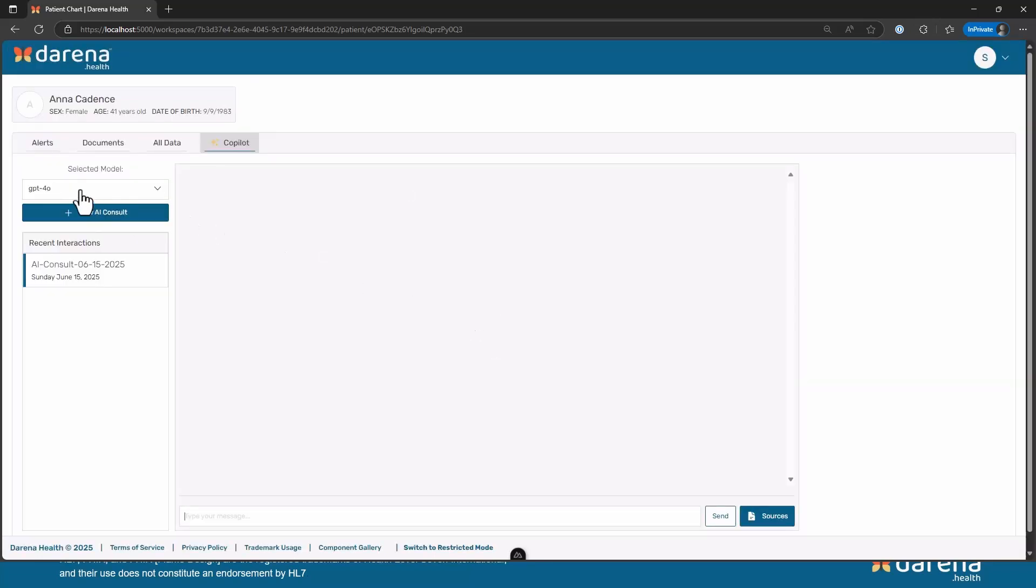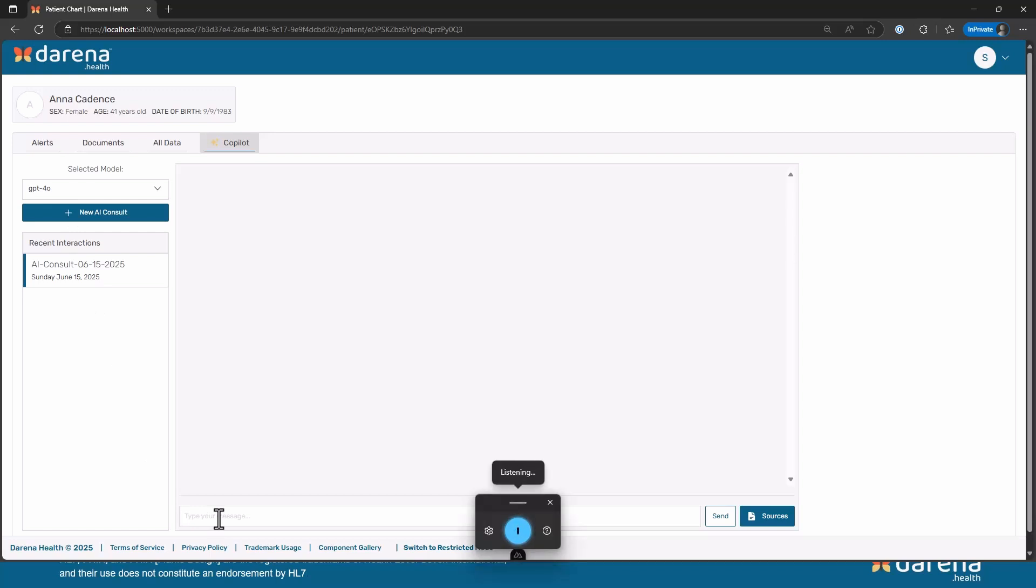I'll come back to how we configure the models and other things, but right now I'm just using GPT-4O. So I'm going to ask it a very simple question: How old is the patient?